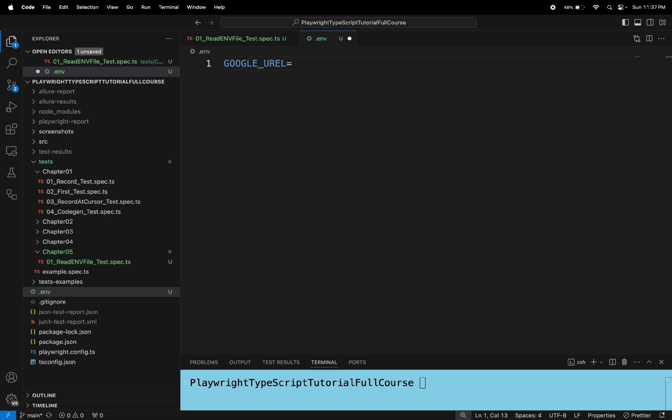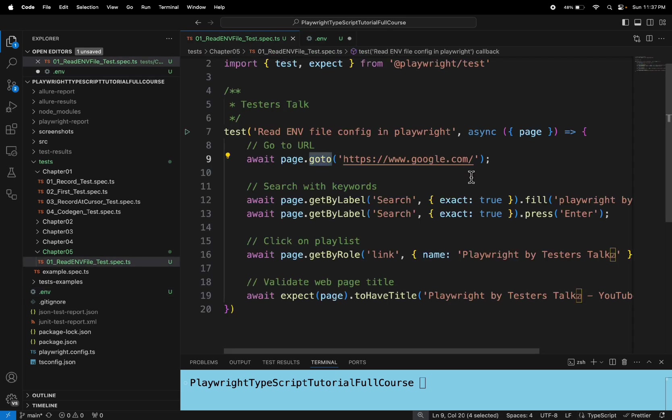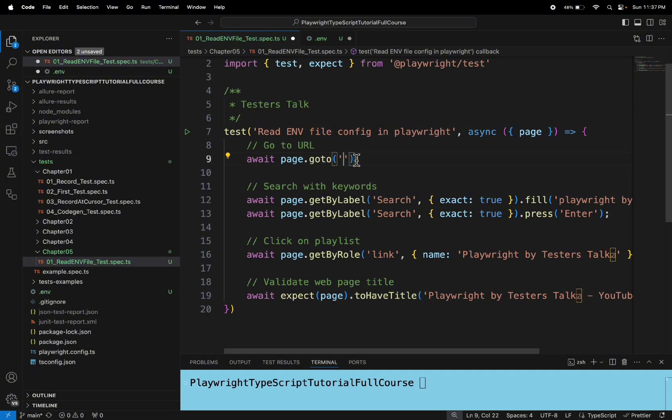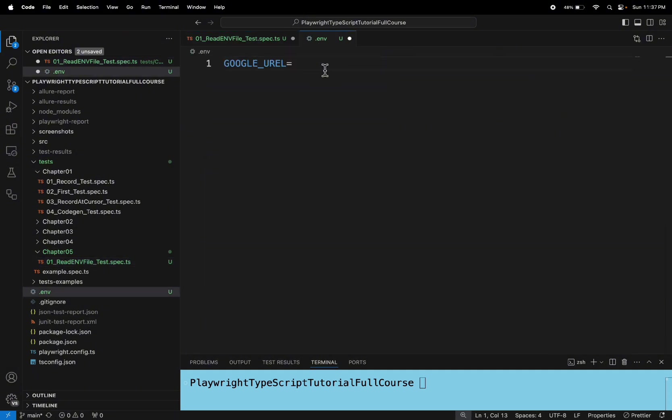Then here I will add the URL, this particular URL. So that's it. So let's read this particular URL from the .env in the spec file.